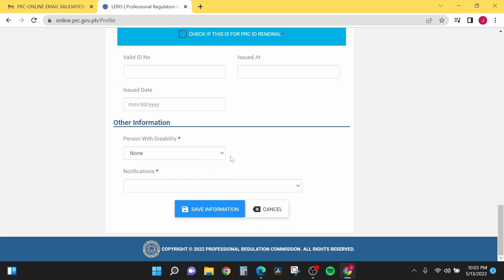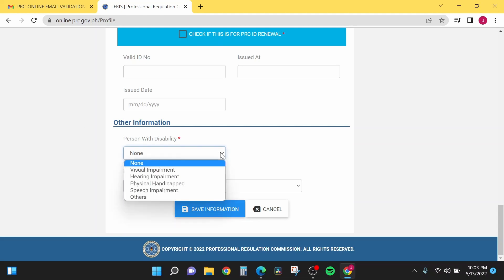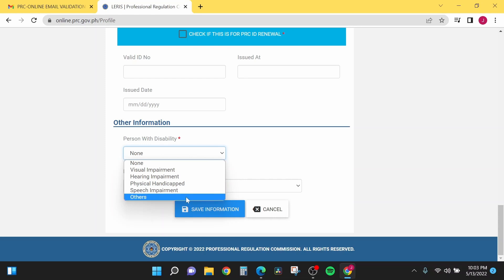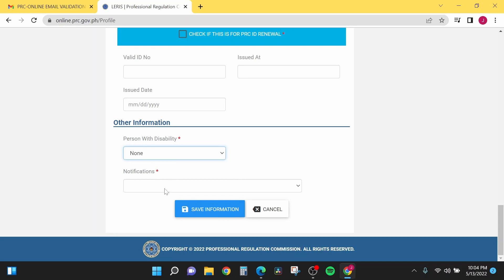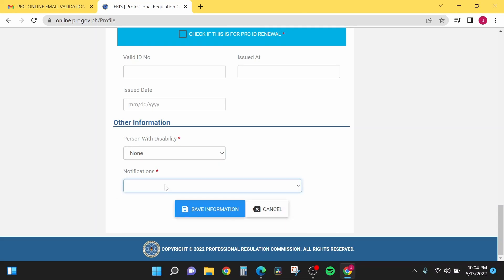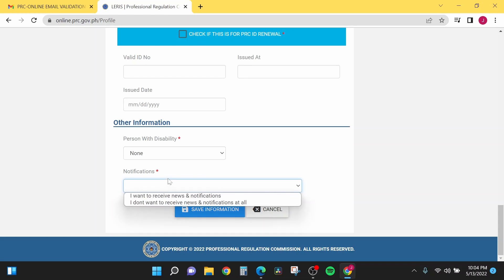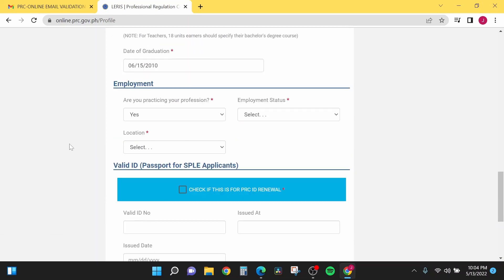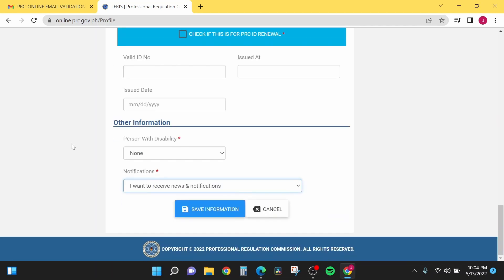The last tab is for other information. If you are a person with disability, select if it is a visual impairment, hearing impairment, physical handicap, speech impairment, or others. I will just select none. Next is the notifications. Here you will select if you want to be notified from the PRC website regarding new updates from them. The choices here are: I want to receive news and notifications, or I don't want to receive news and notifications at all. Here I will just select I want to receive news and notifications. After that, you will just click save information.